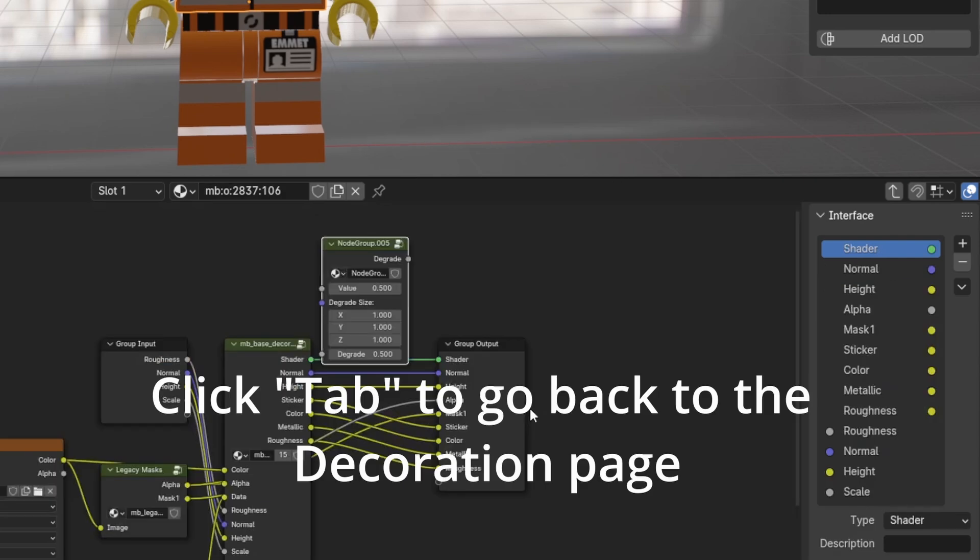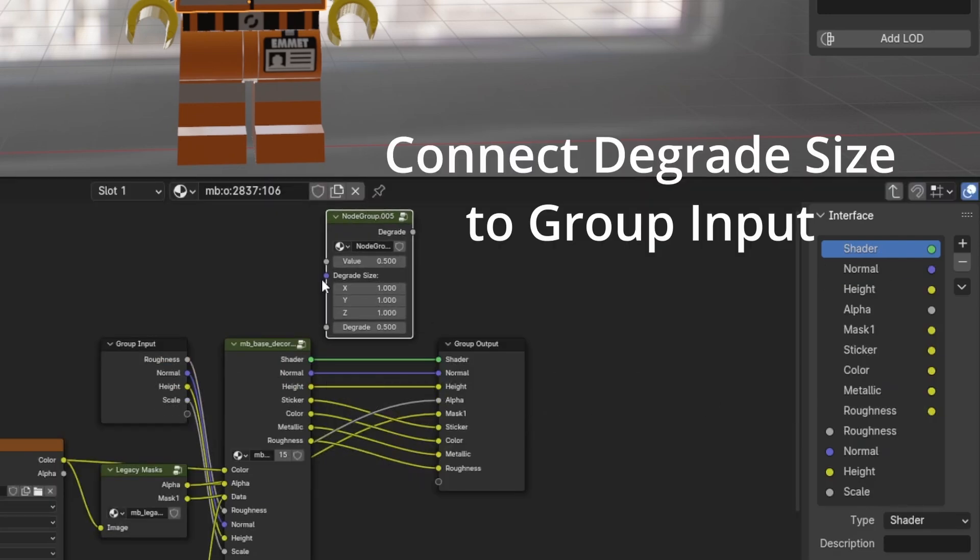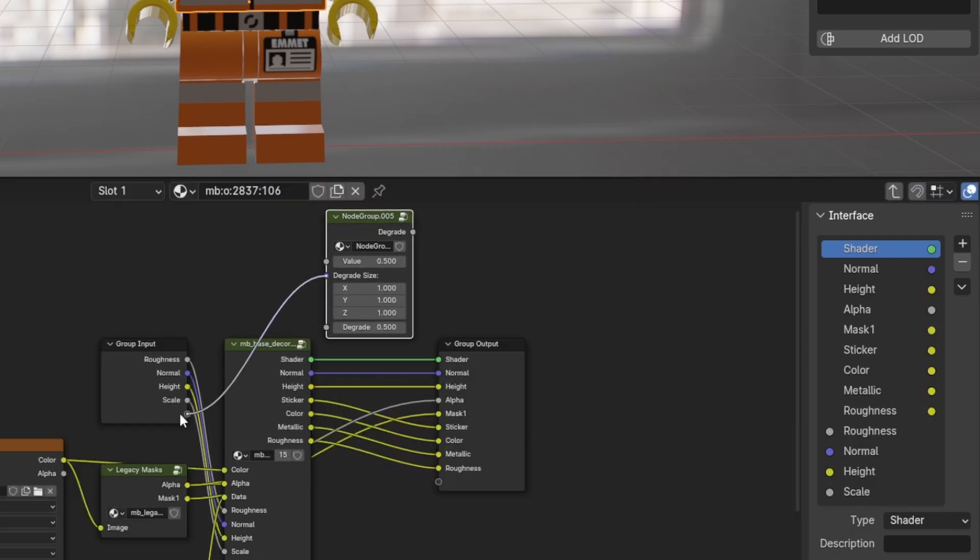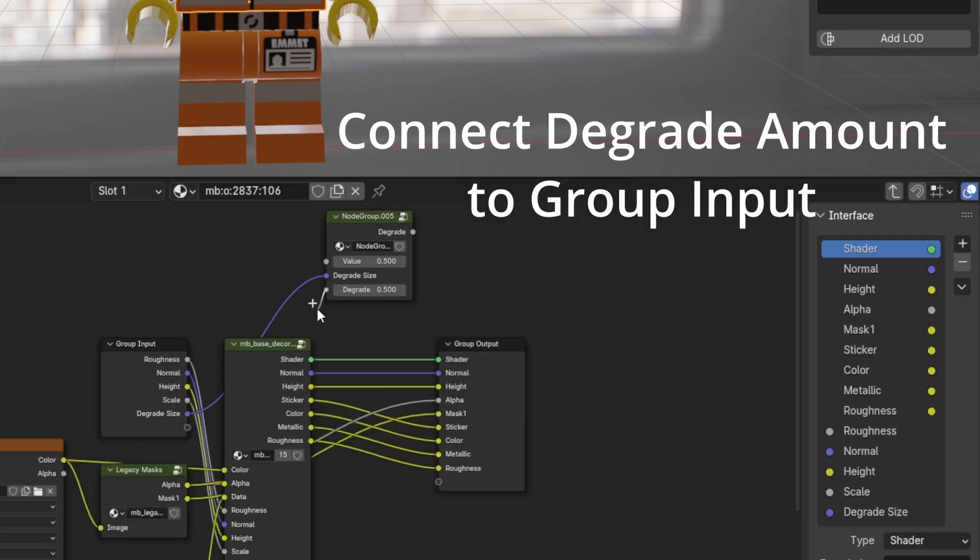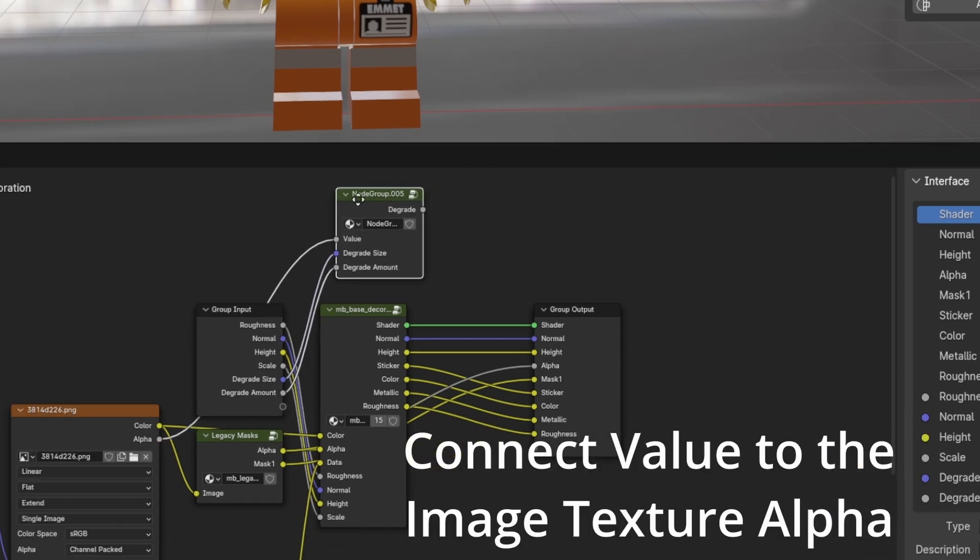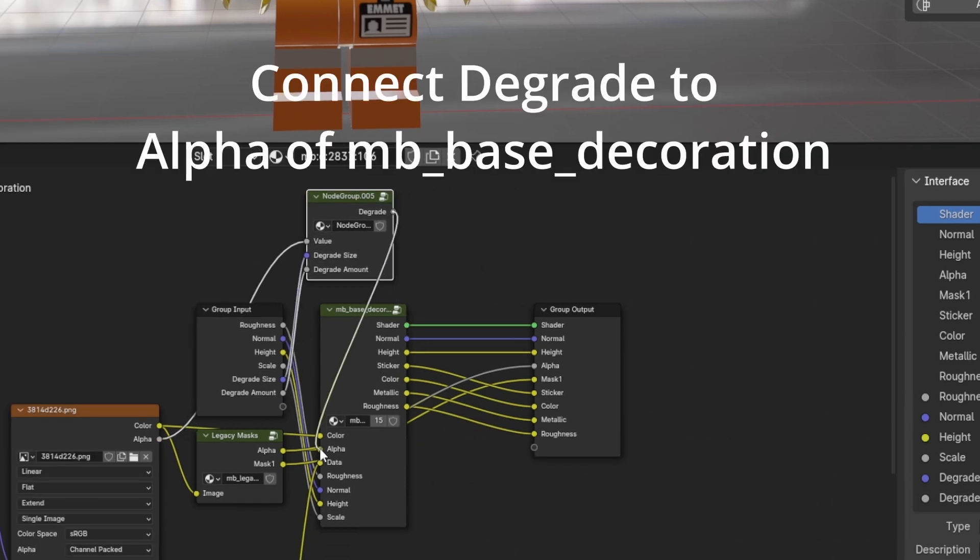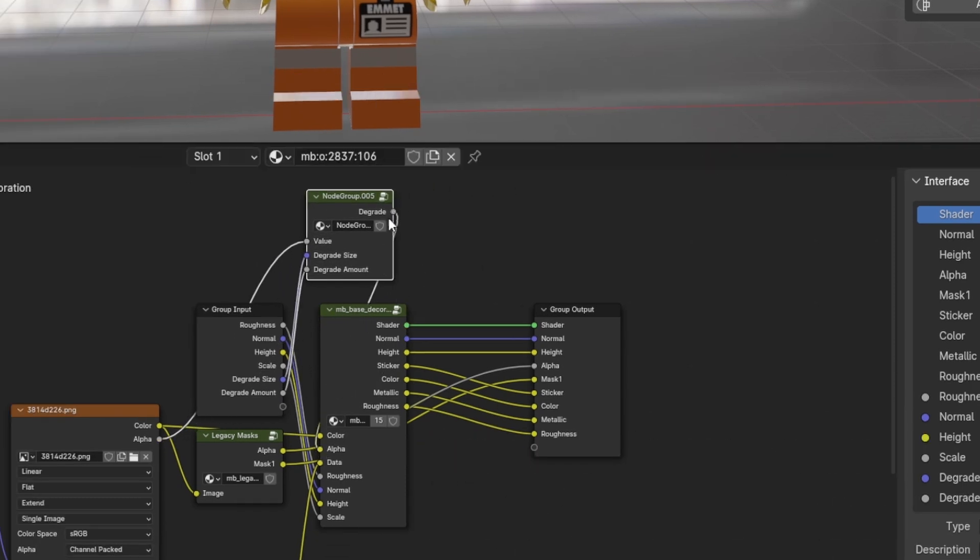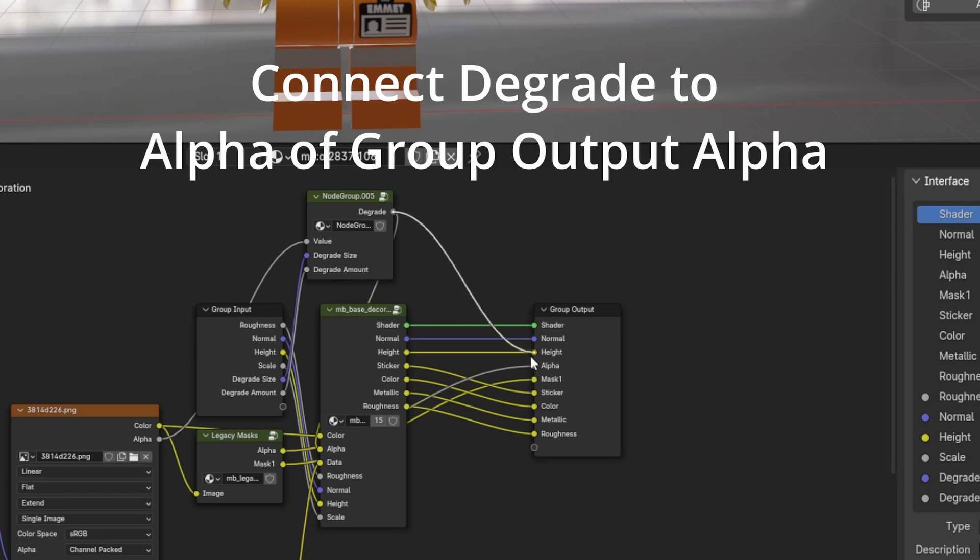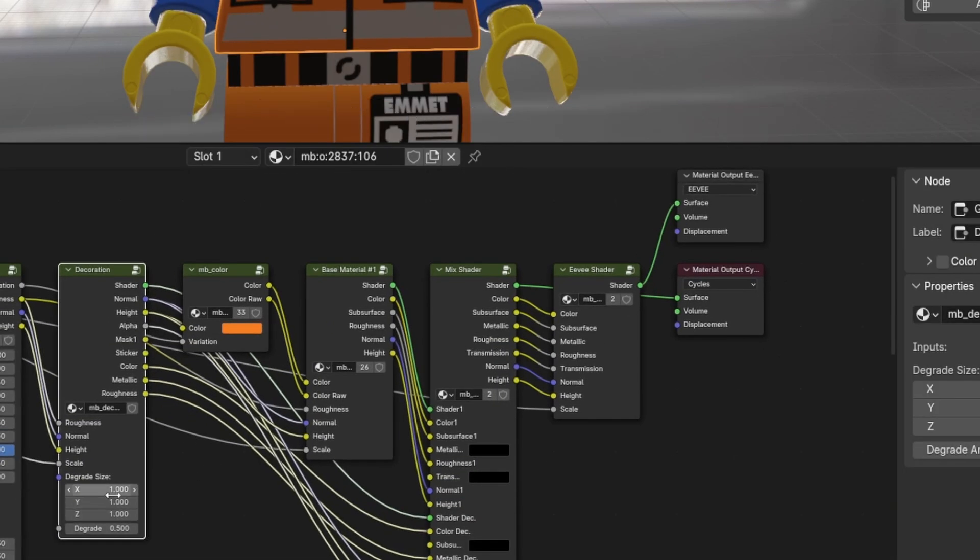Click Tab to go back to the Decoration page. Connect Degrade Size to Group Input. Connect Degrade Amount to Group Input. Connect Value to the Image Texture Alpha. Connect Degrade to Alpha of MB Base Decoration. Connect Degrade to Alpha of Group Output Alpha.